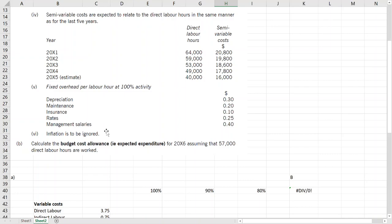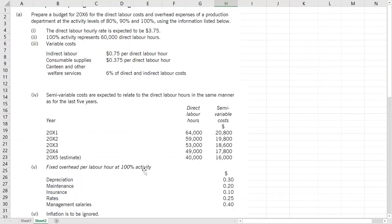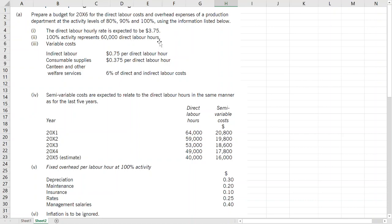So we have a question here. Calculate the budget cost allowance or expected expenditure for 2016 assuming that 57,000 direct labor hours are worked. Prepare a budget for 2016 for direct labor costs and overhead expenses of a production department at activity levels of 80%, 90%, and 100% using information listed below. Direct labor hourly rate is expected to be £3.75. 100% activity represents 60,000 direct labor hours.